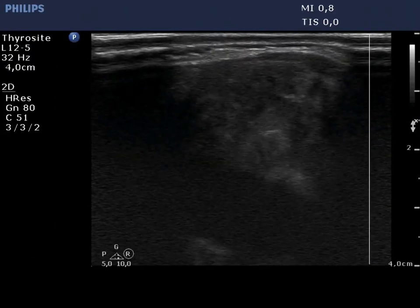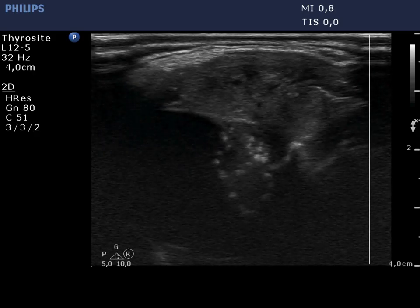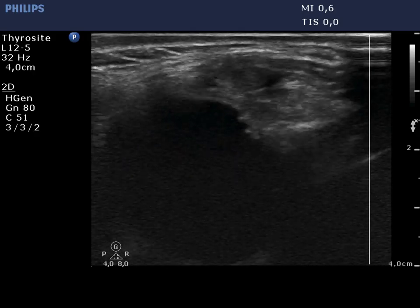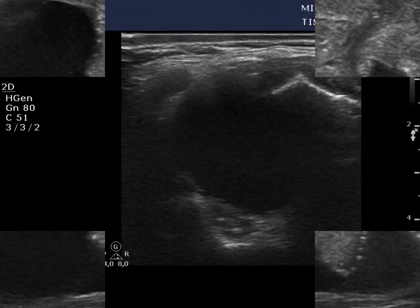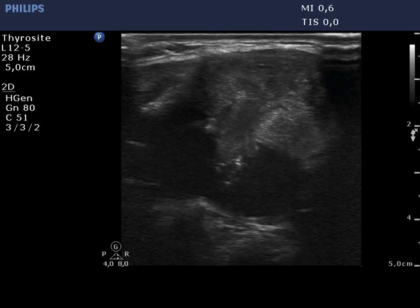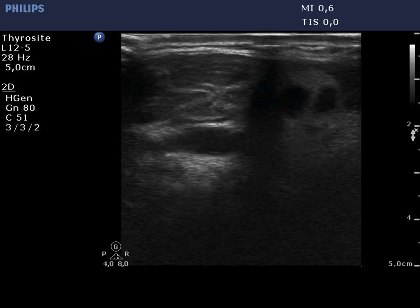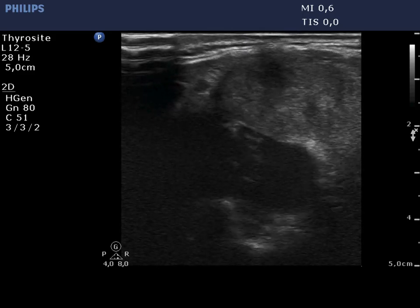A large cystic nodule occupies almost the entire lobe. The solid part contains microcalcifications. The depth had to be reset in order to visualize the dorsal part of the lobe.